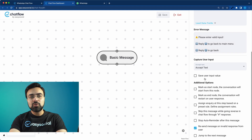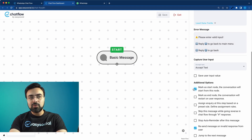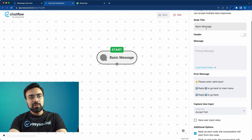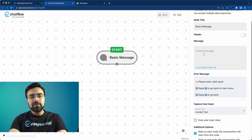This node is going to be the first node of our conversation, so we will mark it as a Start Node. This is where the conversation begins. Now scroll up and in the message section we will write our greeting.